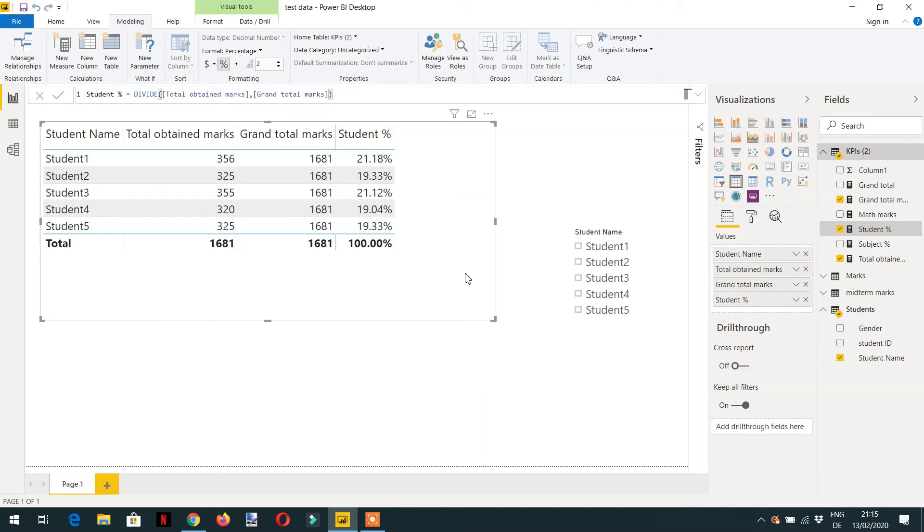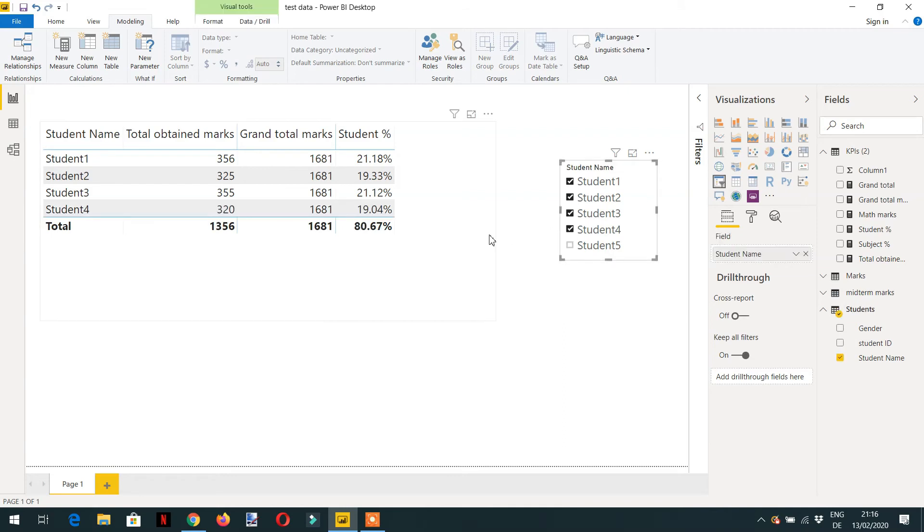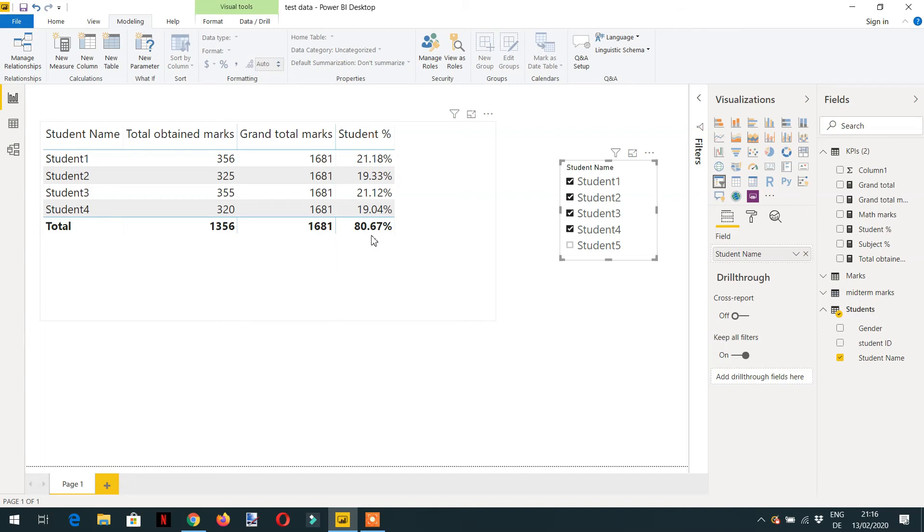And see here we are getting the percentages, 100 percent, that is correct. Now if I select multiple, for example student 2, see the percentage is not correct. We are getting 80 percent here instead of 100 percent. So which value should we get here?